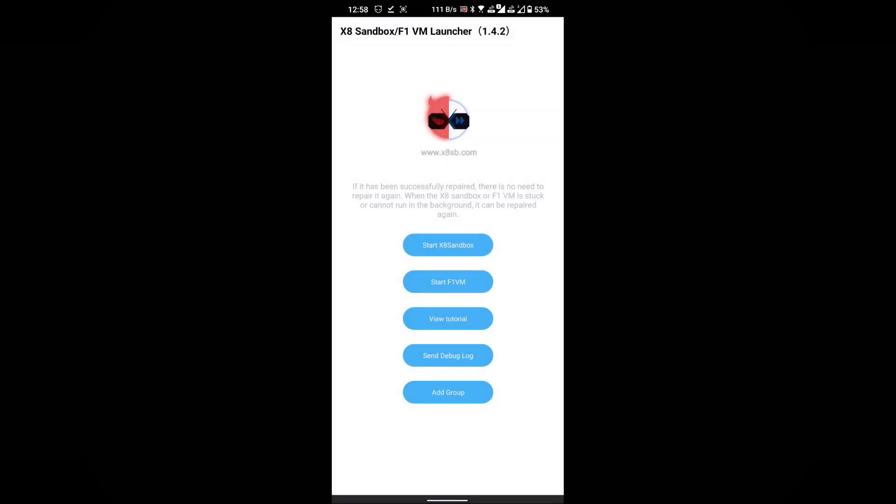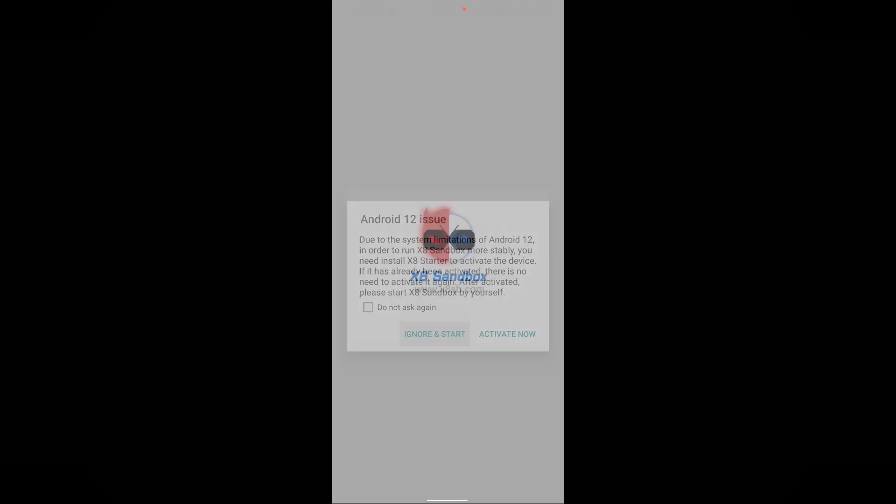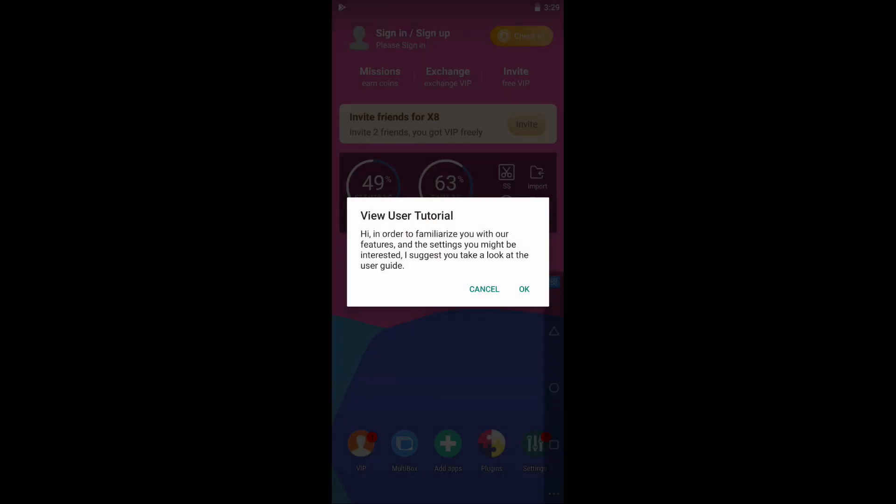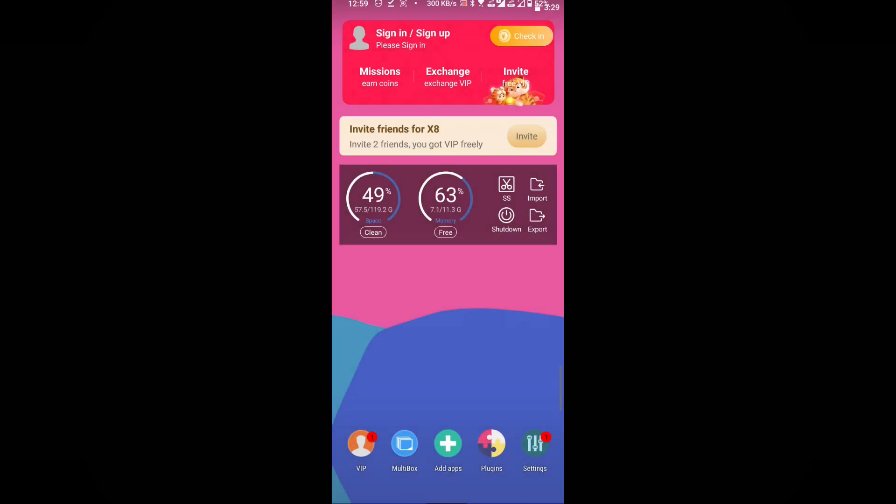On the X8 Sandbox's dashboard, tap the Start X8 Sandbox button and then click on Ignore and Start. The initial startup may take two to five minutes, so please wait for it to complete. Now our X8 Sandbox is almost ready.